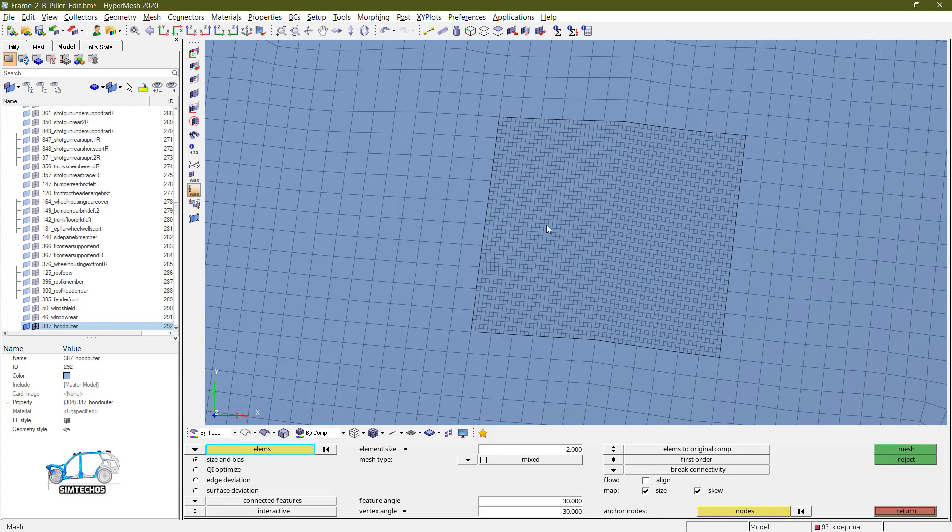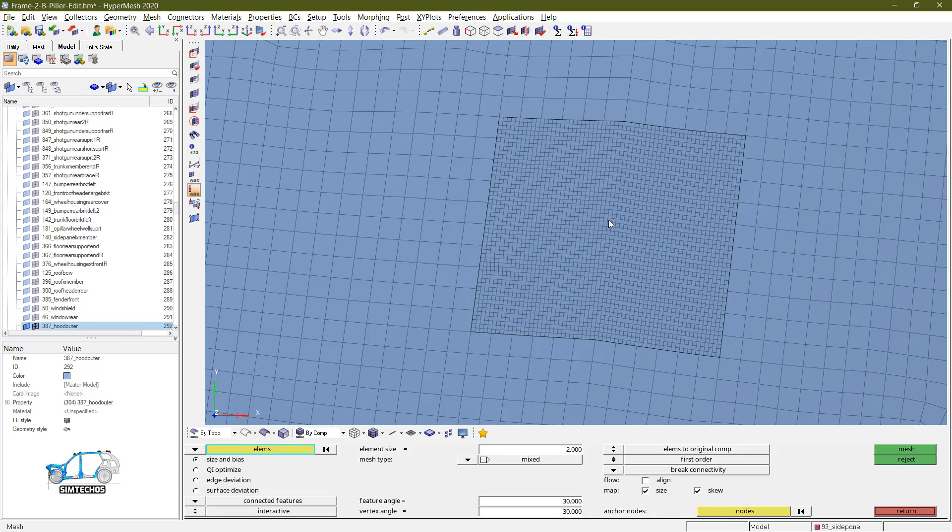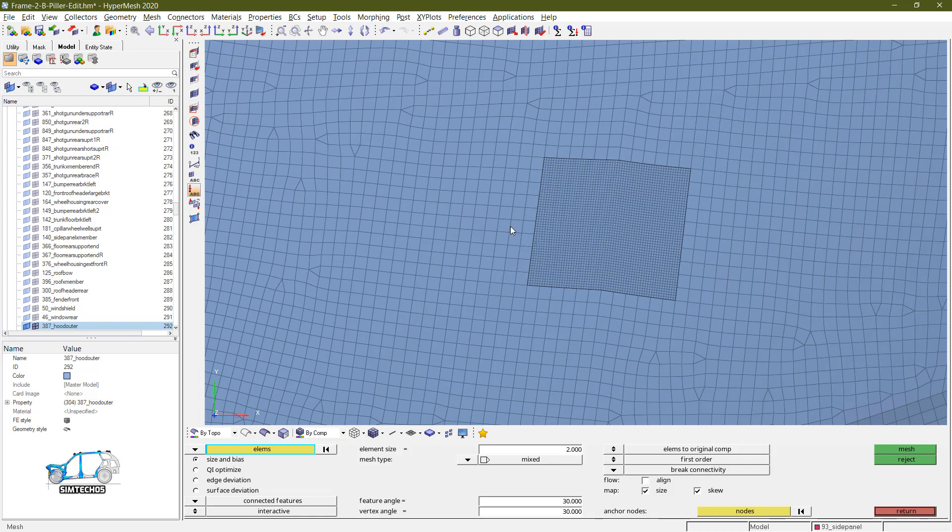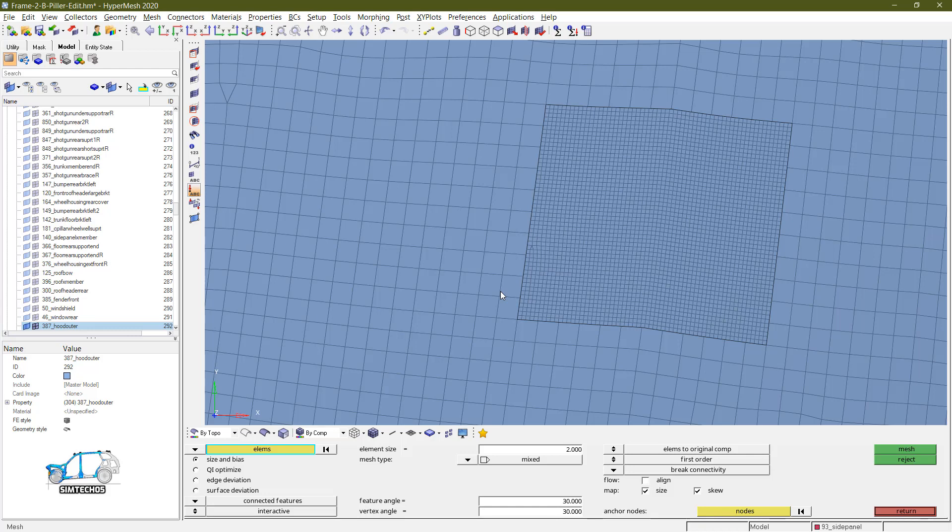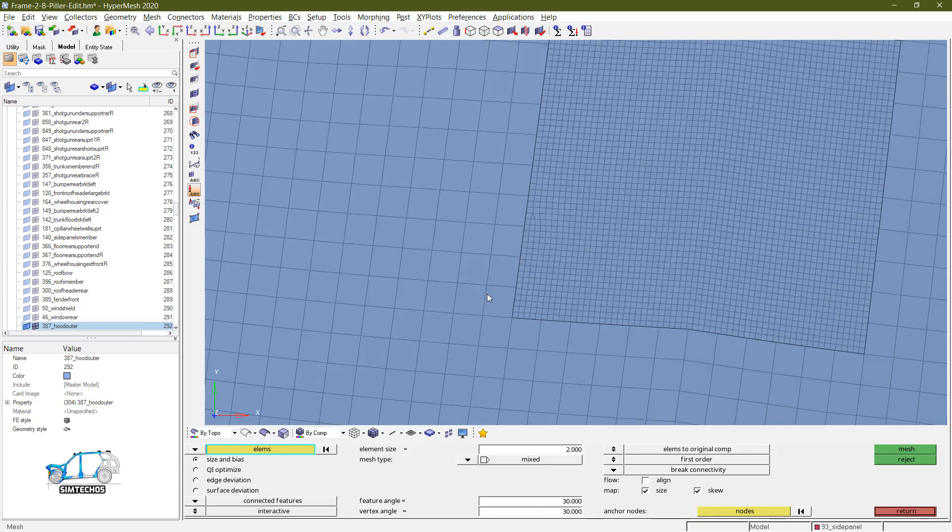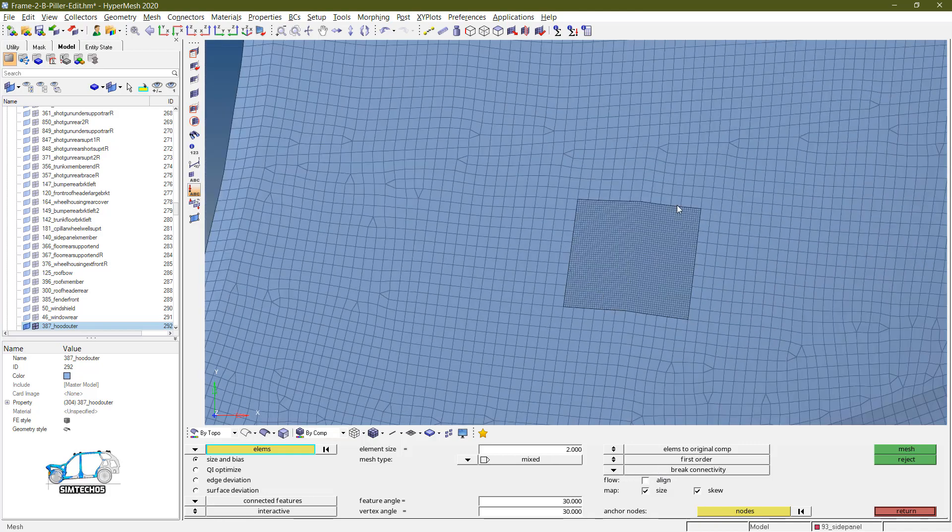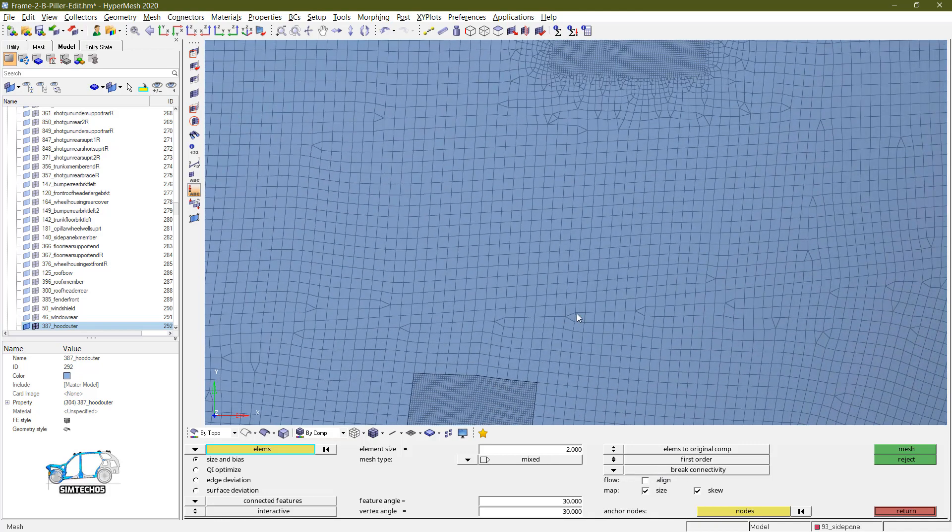So what will happen? Software directly minimizes the element size without worrying about the connectivity. Whether those elements are going to be connected with respect to the adjacent element or not, software will not worry about that because you use the break connectivity option. So this is my area of interest where I am focused for the result. Away from that region, I am not focusing for the result. But without connectivity, those elements are useless. So what you have to do? You have to make the tie connection between them.